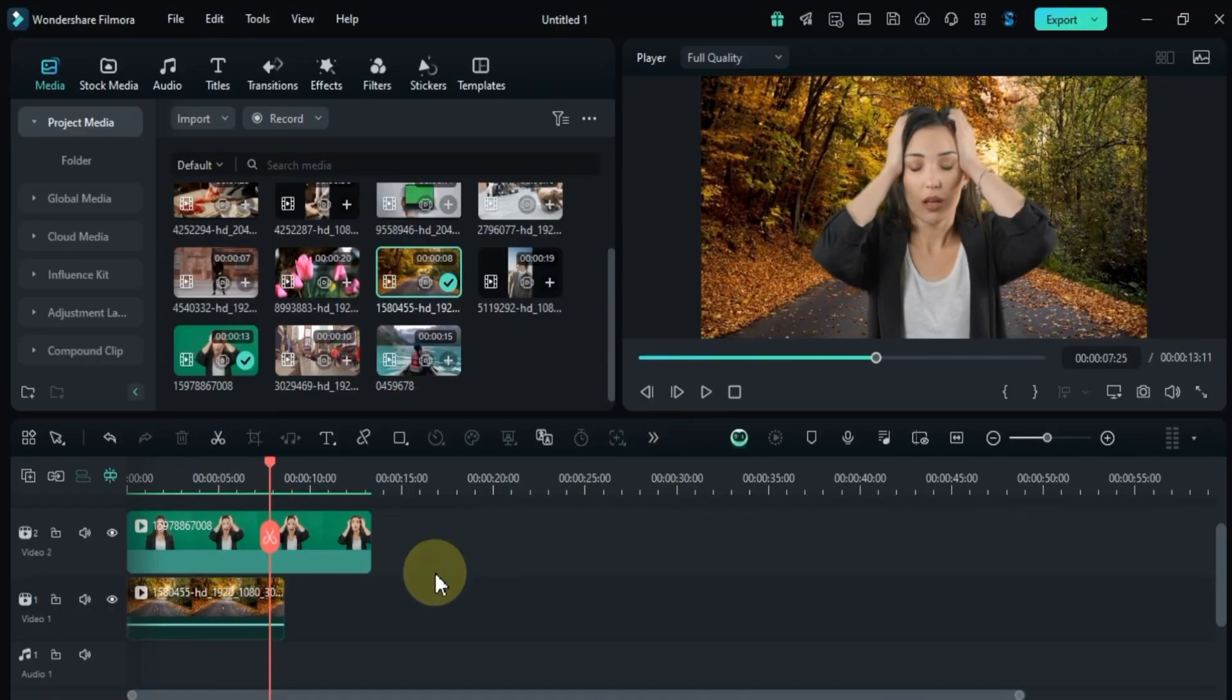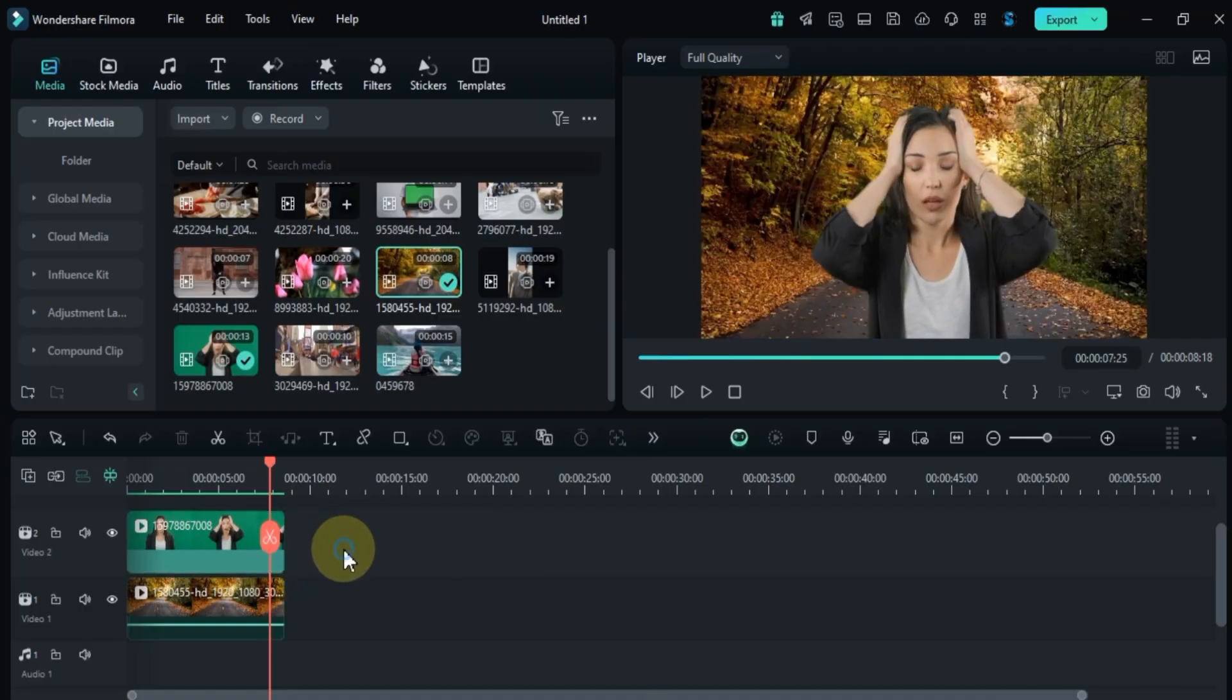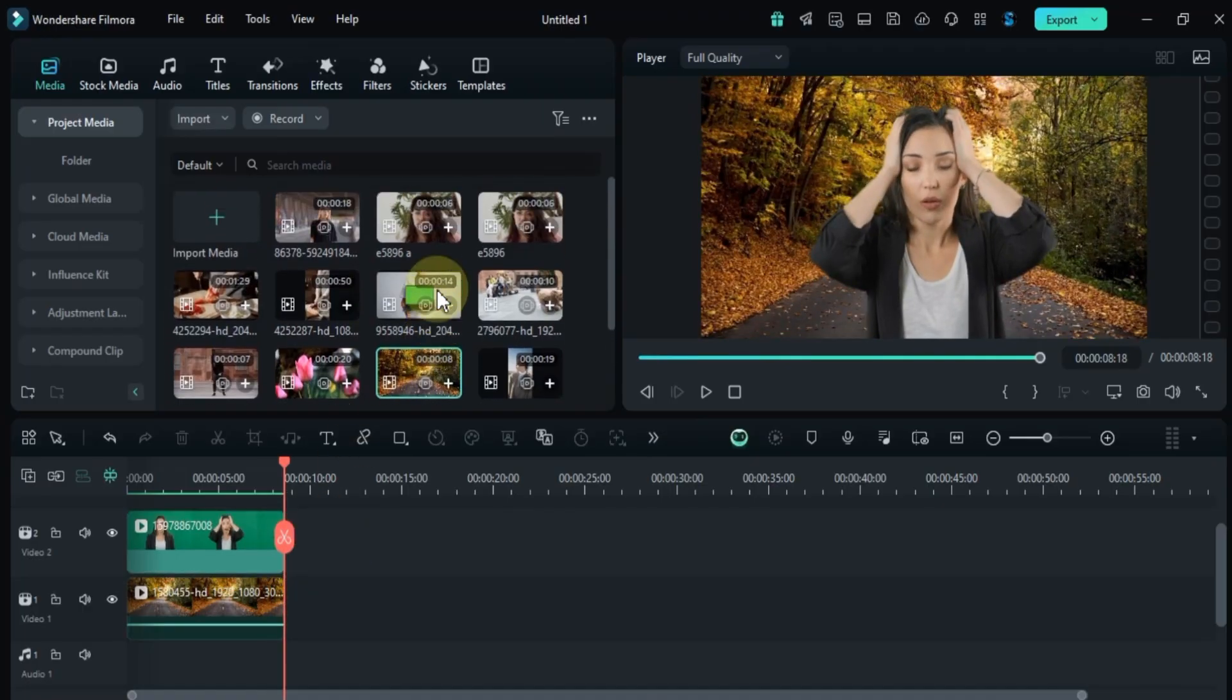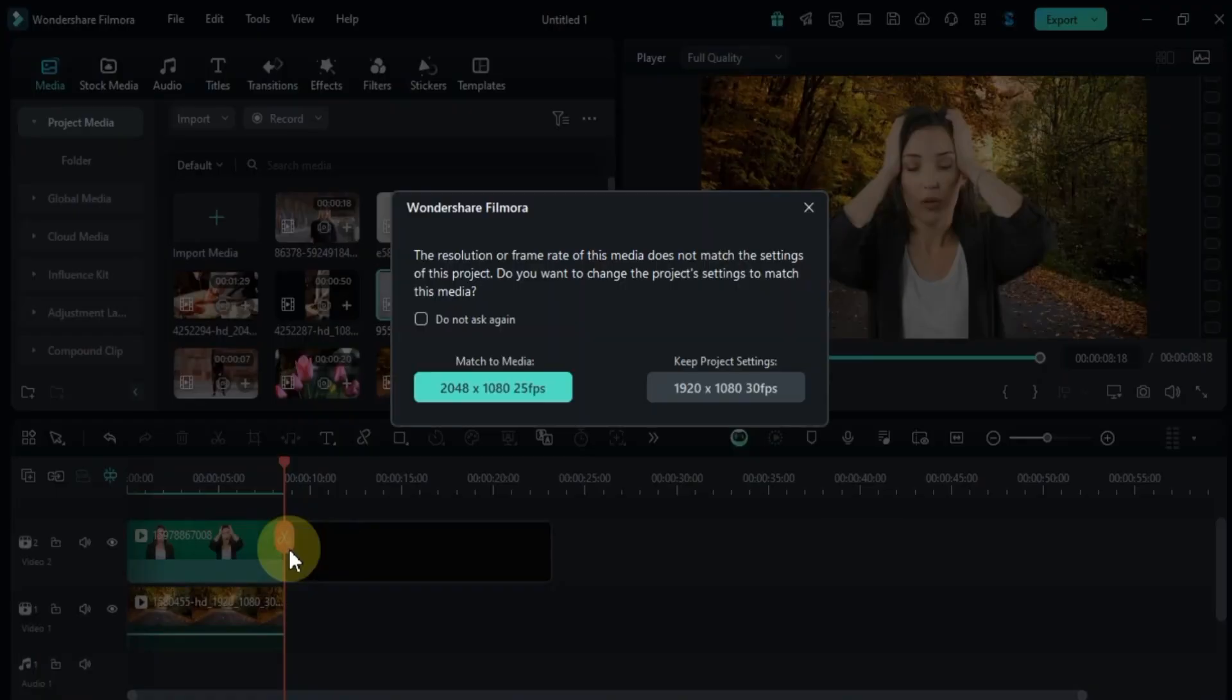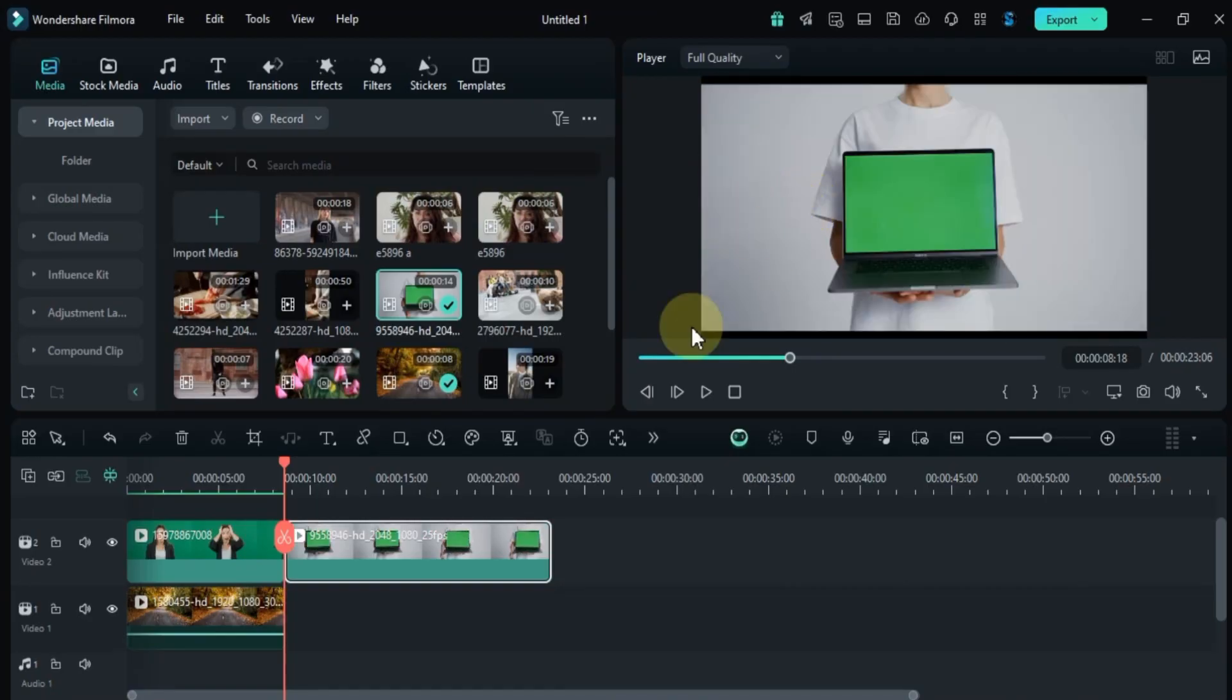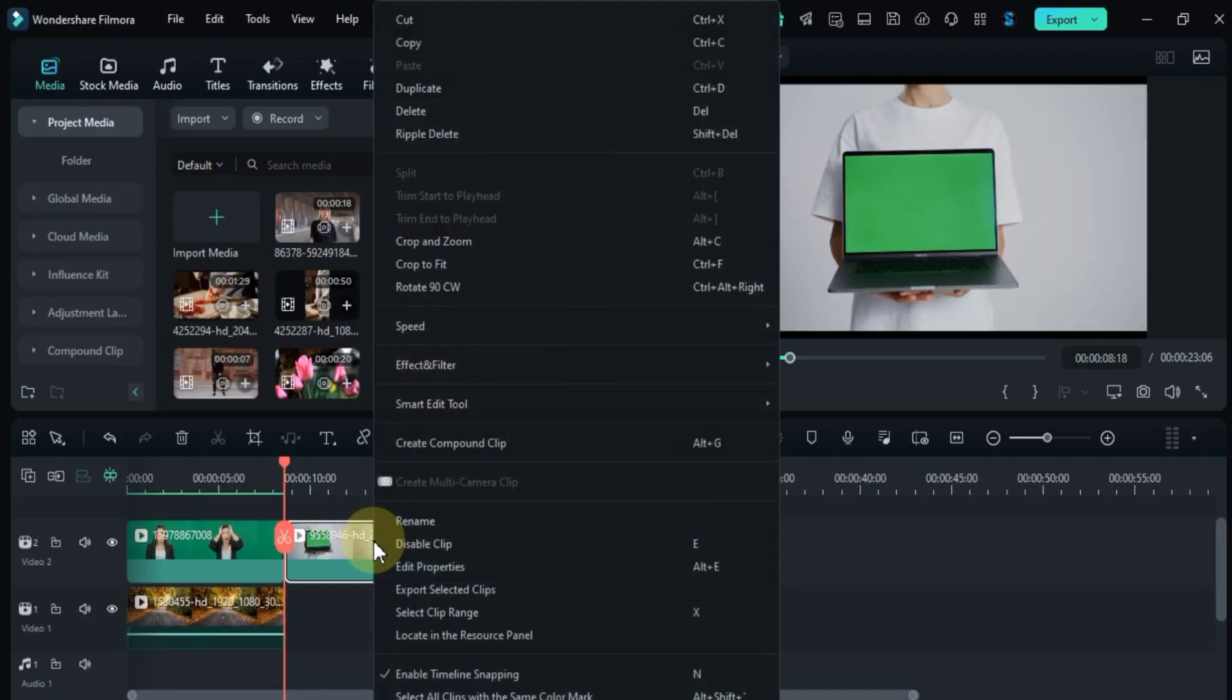To keep things seamless, I'll make sure both clips are the same length. Let's go over another great example of background removal using a green screen. I'll drag and drop this video onto the timeline. Before removing the green screen from the laptop screen, I want to crop the video to fit.